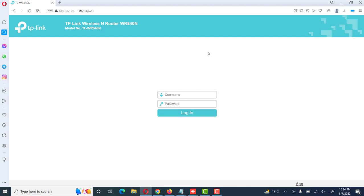First of all, we will give its default IP address 192.168.0.1 to browser and access this device. We will use its default username and password, admin and password is also admin in small letters. Then we click on login.